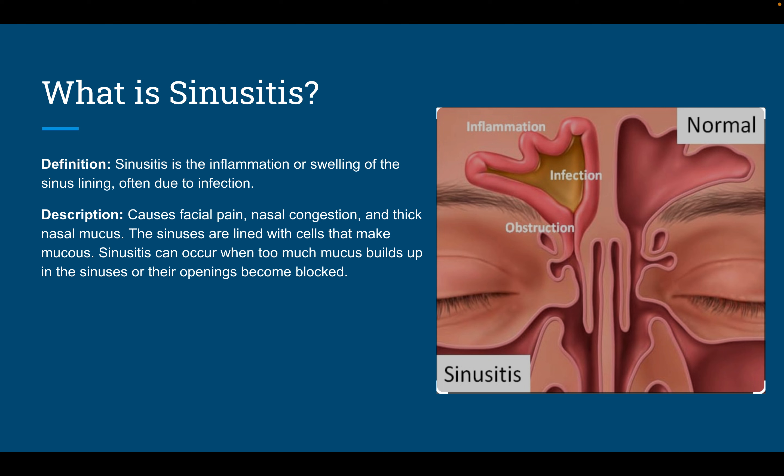The sinuses are lined with cells that produce mucus, and sinusitis can occur when too much mucus builds up or the sinus openings become blocked. As seen in the picture, that is what it would look like internally.